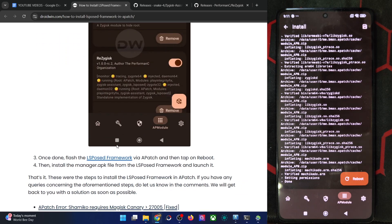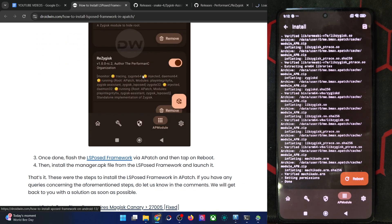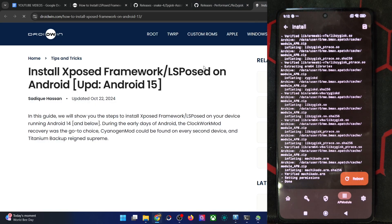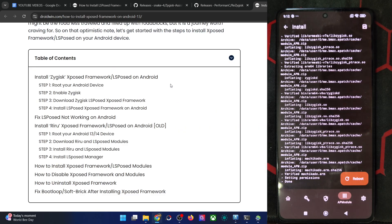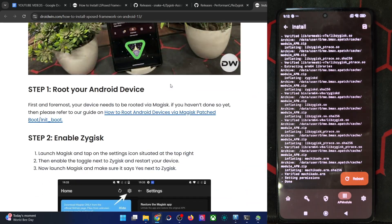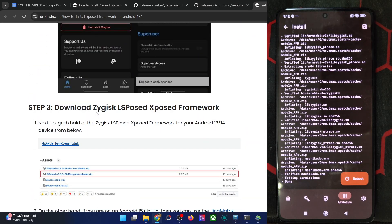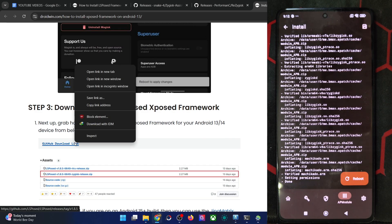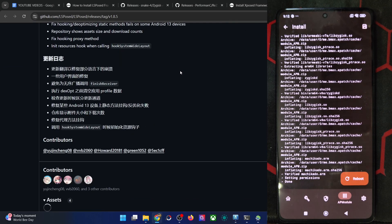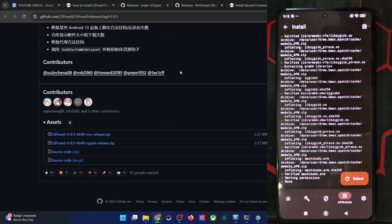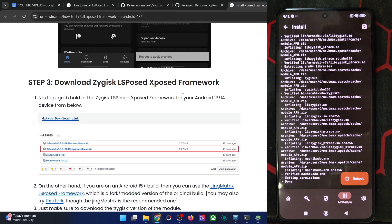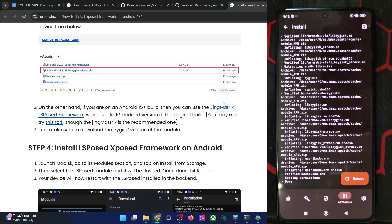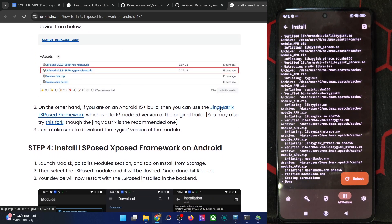Now download the LSPosed framework from this link. So go to this link. If your phone is on Android 14 or old version, download this one. This is the official one from the official page. But if your phone is on Android 15 or higher version, then you have to download this one, the fork of the official one, which is the ZyGisk matrix. In my case, I'm using the ZyGisk matrix. So also flash this mod as well.